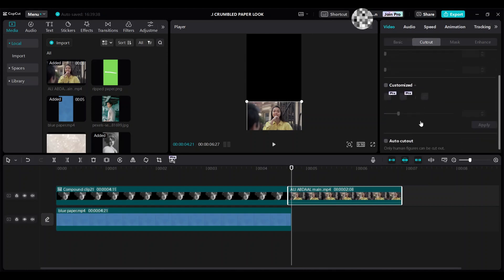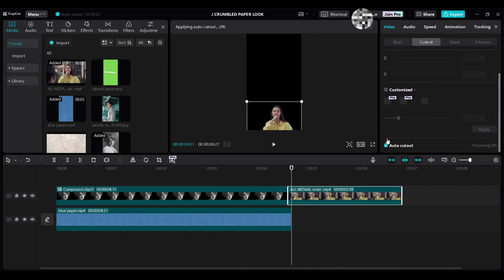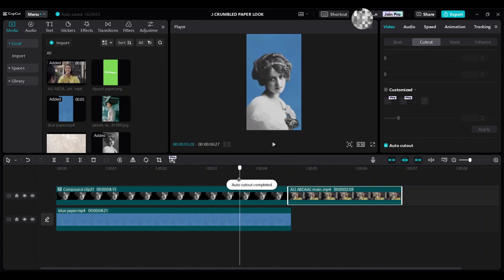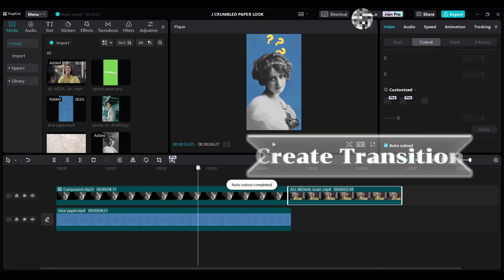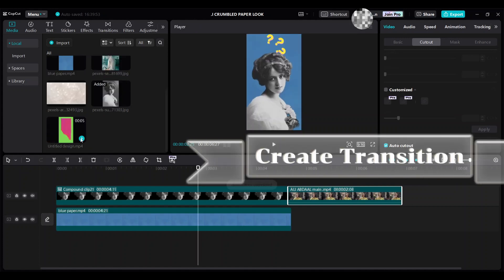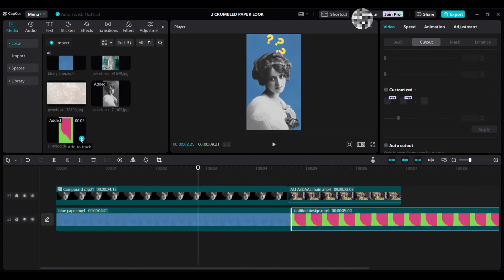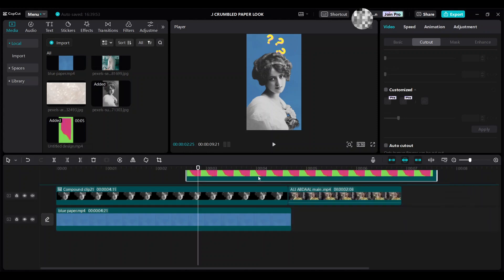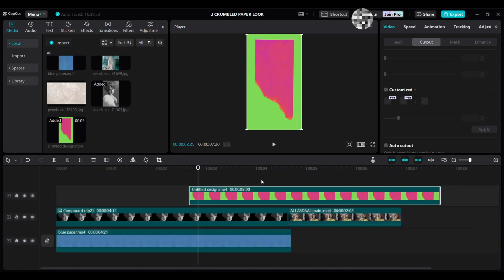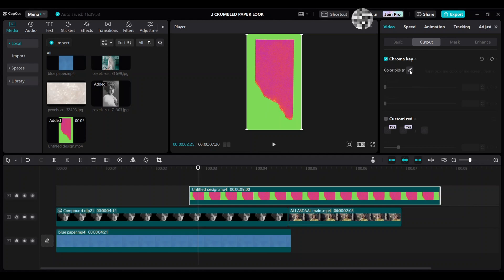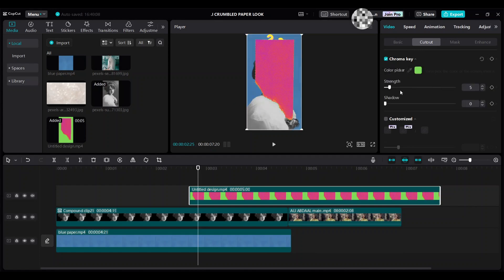Go to Cut Out category and select Auto Cut Out. Add the green screen overlay file created in Canva — as shown in Scene 2 — and move it up. Go to Cut Out category and select Chroma Key to make the background transparent. Increase the strength.